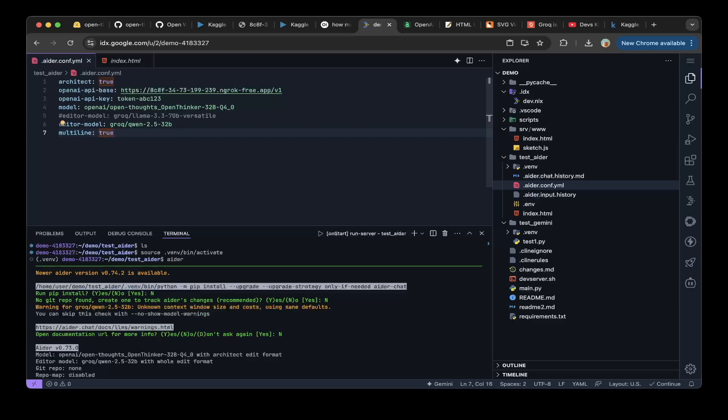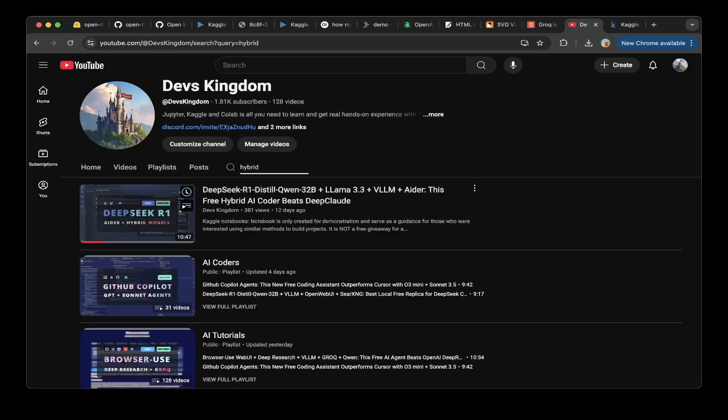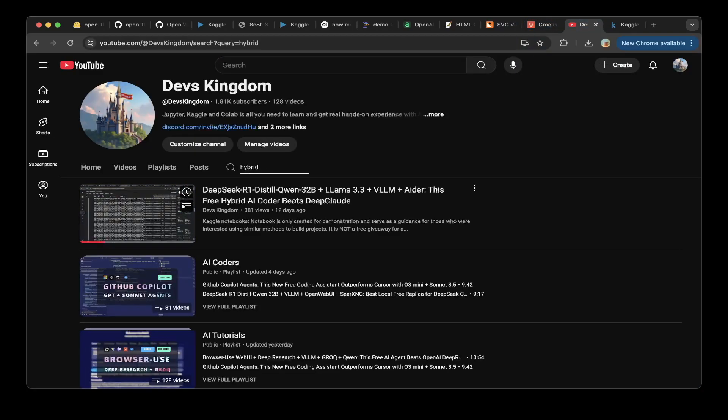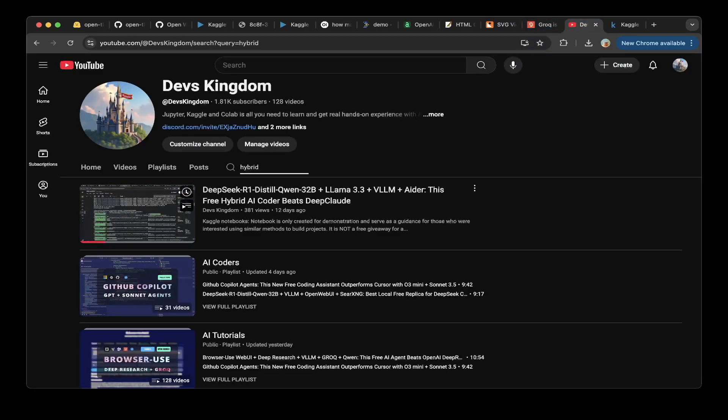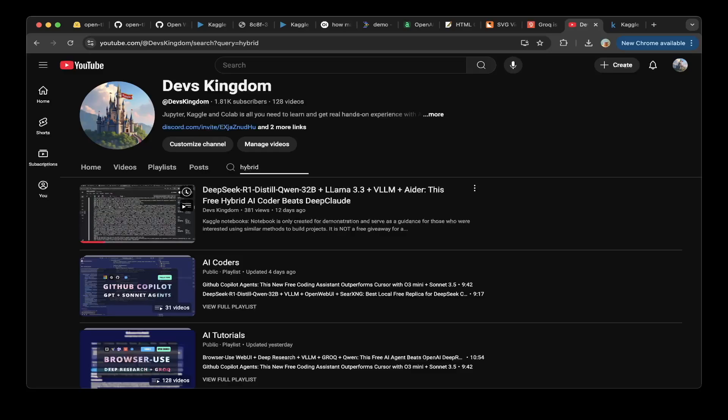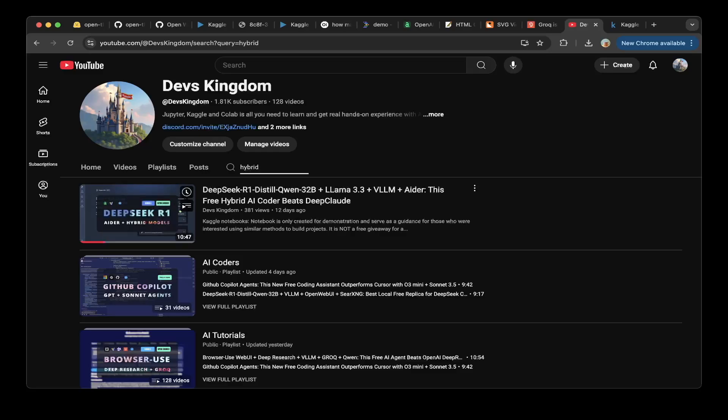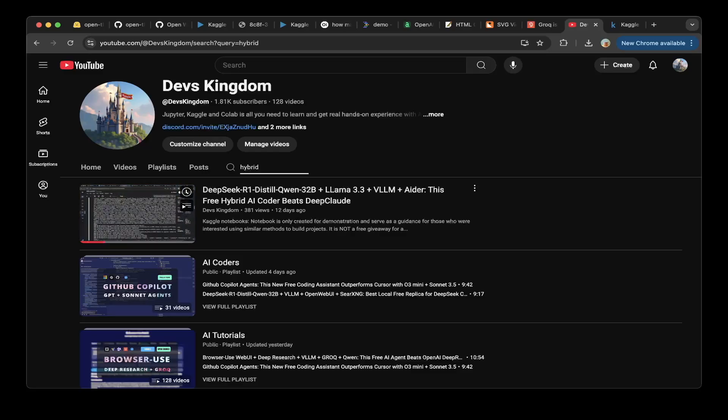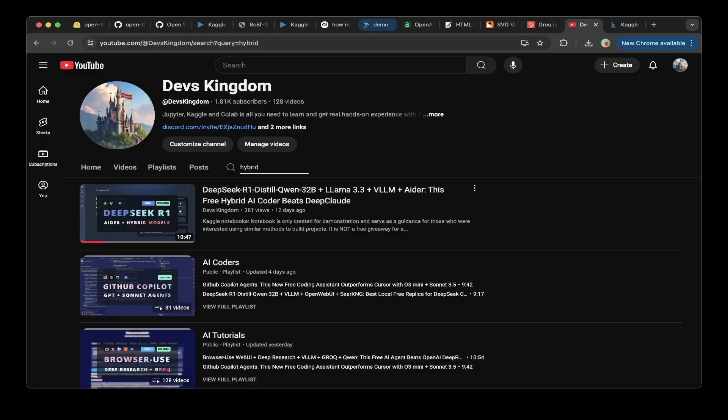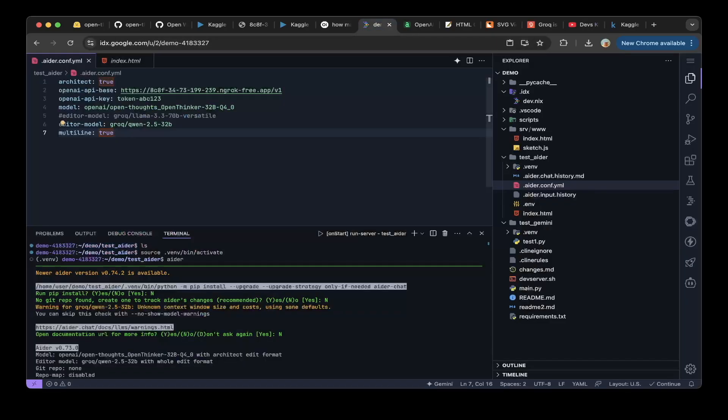It's the one that I'm showing here, DeepSeekCoder 1.2 32B, the free hybrid AI coder. So check out this video. You'll be able to see how to use hybrid models in AIDR. You can actually get way better results.